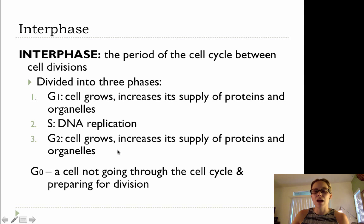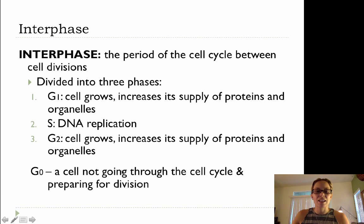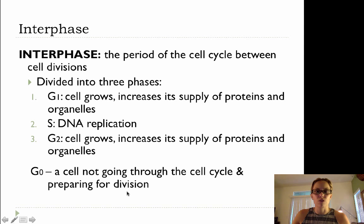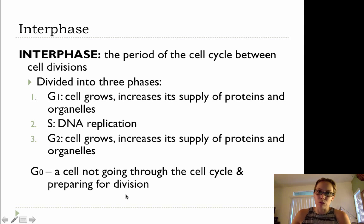G0 is a cell that's not going through the cell cycle or preparing for division. An example is a neuron in your brain. That's why it's so detrimental to have any sort of traumatic brain injury, because those cells in your brain can't grow and repair themselves — that's why big head injuries are such a problem.